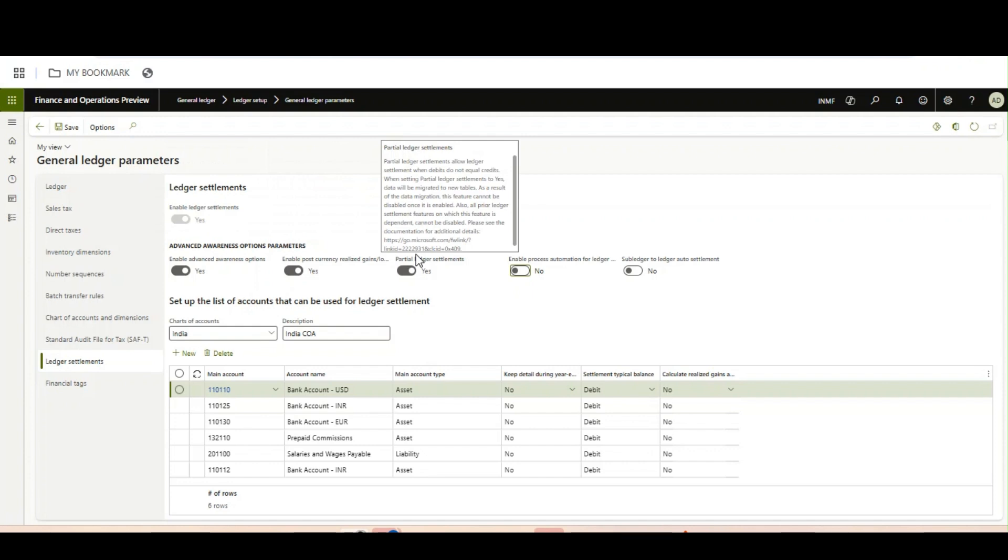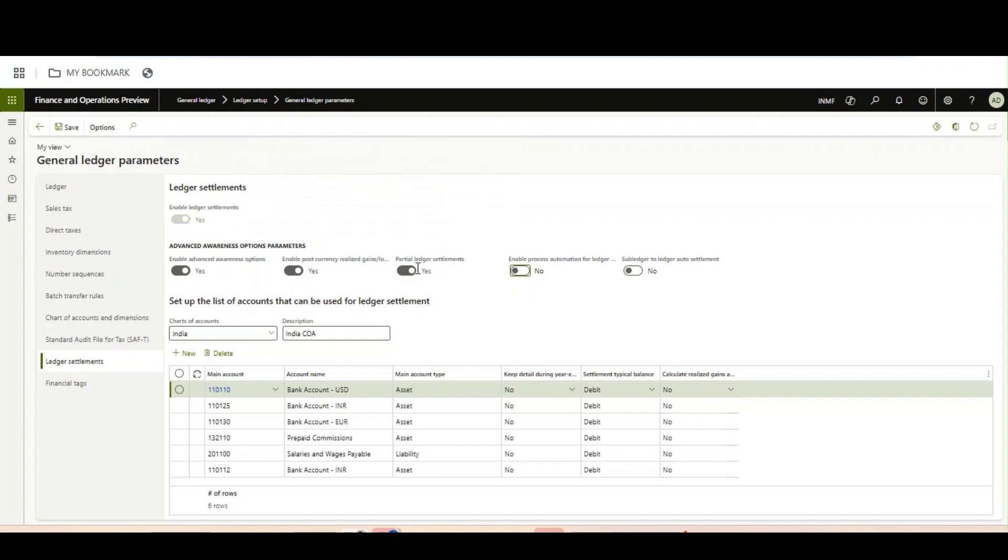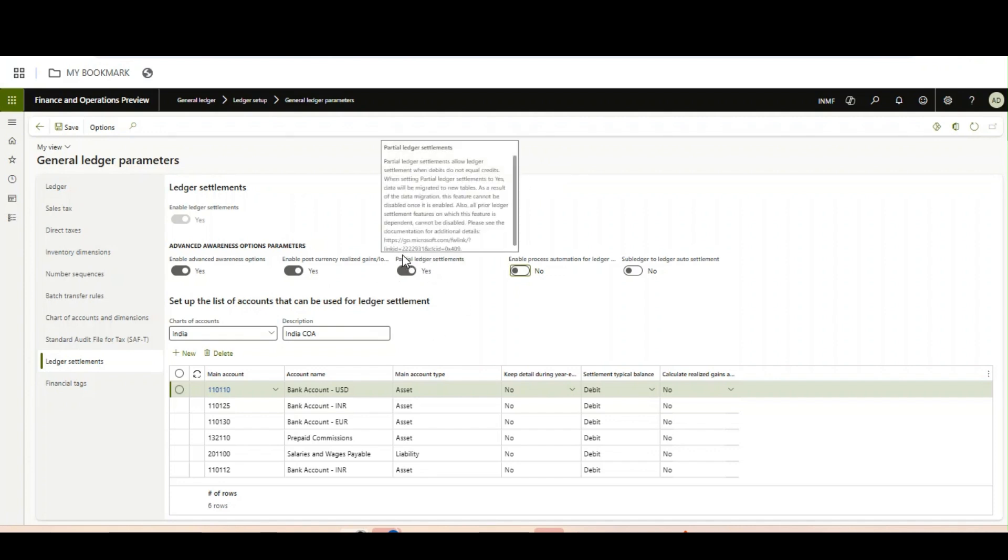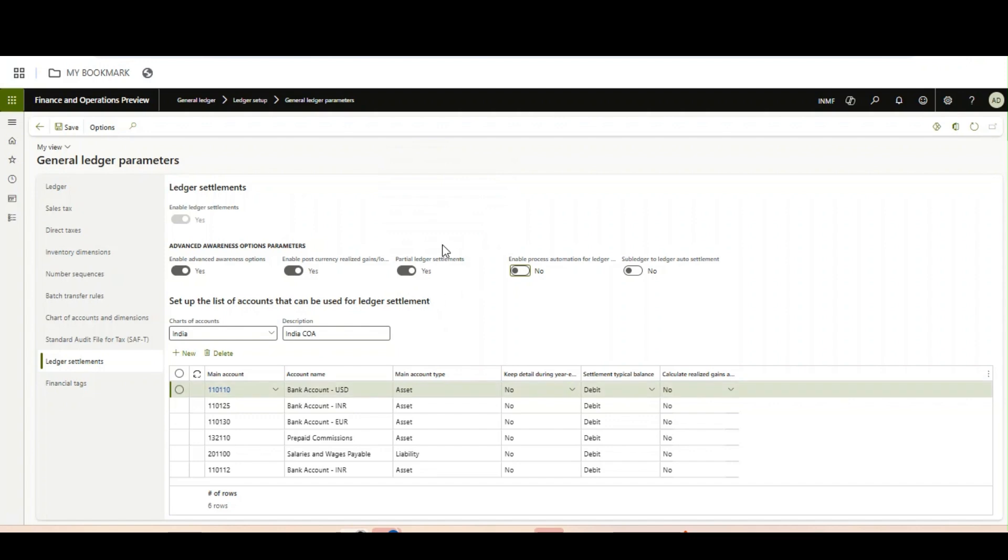An important part is once you have enabled this feature, there is no going back. You cannot disable this feature. Always remember this is a legal entity-wise feature and it is parameterized, so there is nothing in feature management. Once you enable this in 10.0.42 version, there is no going back. You cannot disable this once you have enabled it.